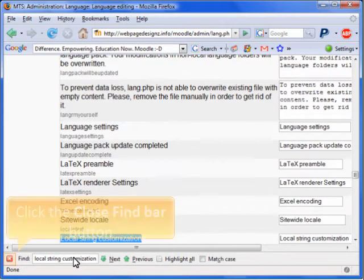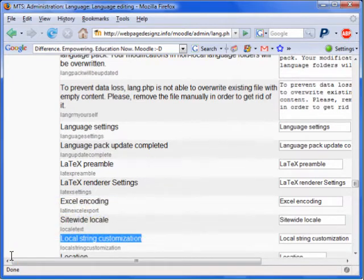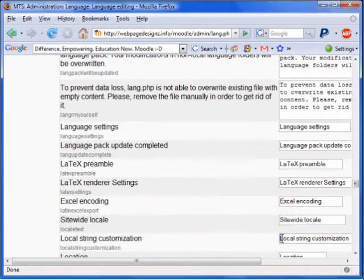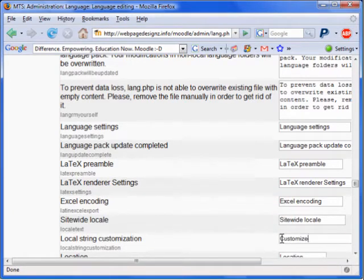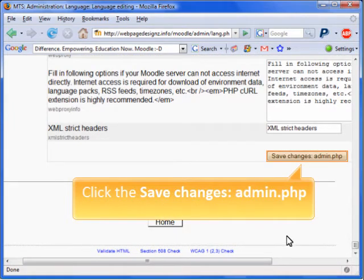Sure enough, we found it. So let's remove the Find bar. Let's select the text box next to LocalString Customization and change it to Customize. We have scrolled to the bottom of this page. Let's save changes.